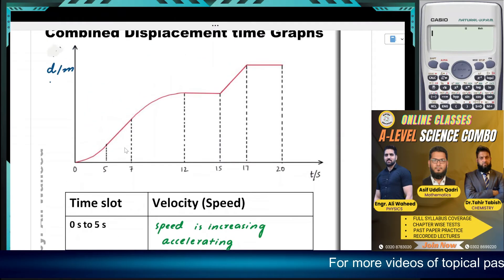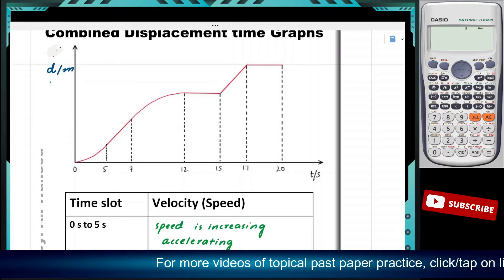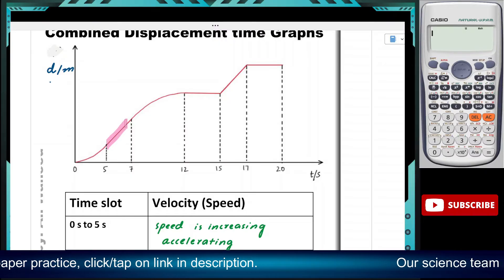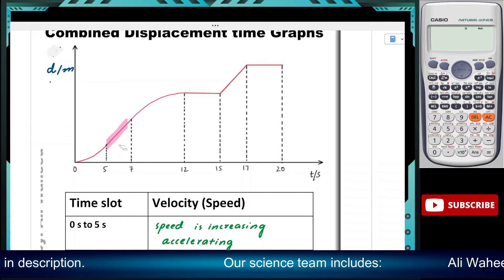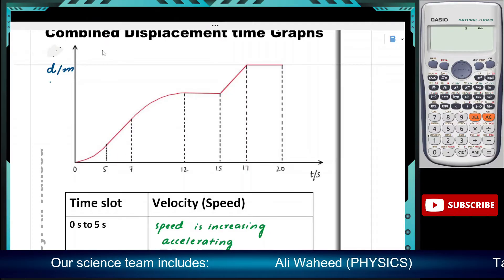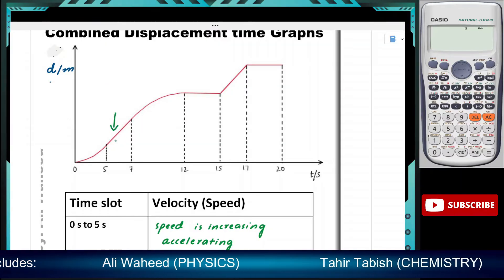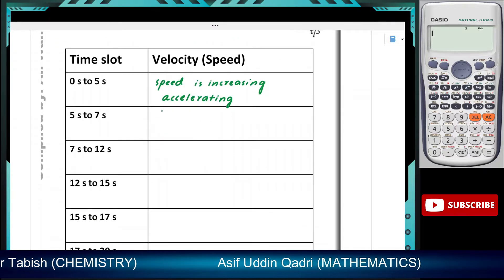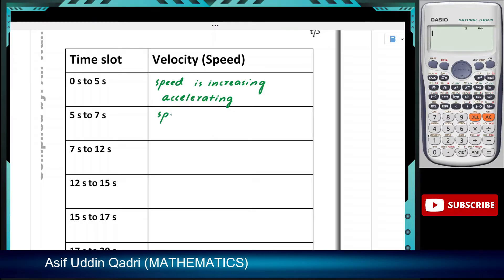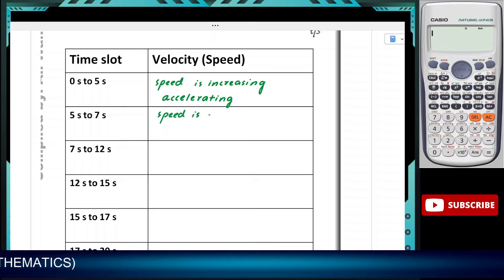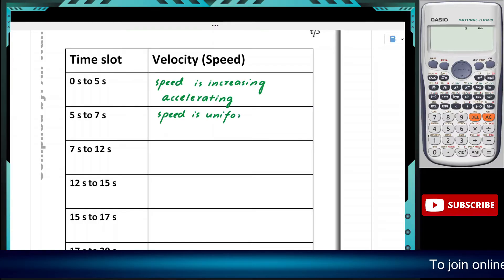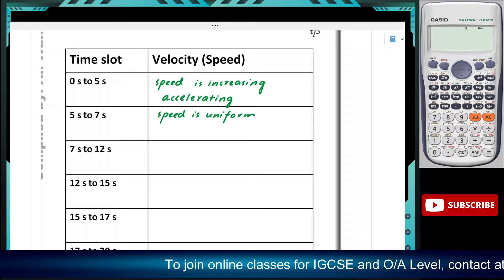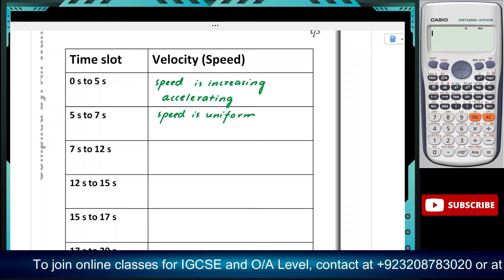Now let's look at 5 to 7 seconds. It is a straight line from 5 to 7 seconds, so what do we make of the speed in this portion? The speed is uniform — no change in speed. And if the object is traveling in a straight line, the velocity is also uniform, hence there would be no acceleration.